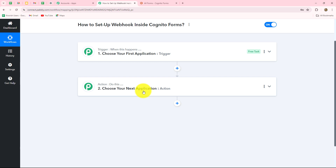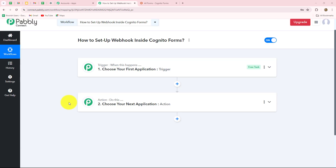For example, I want to set up the connection between Cognito Forms and Pably Connect. Whenever I receive a new form response through Cognito Forms, I want to transfer the response automatically towards another application, let's say Google Sheets. So I'm going to add Cognito Forms in my trigger and Google Sheets in my action. The action is following what the trigger commands — when the form is submitted, the data will be added in Google Sheets, otherwise not. Similarly, after creating the record in Google Sheets, I also want to send an email to my team members, so I'm going to add Gmail as well in my action step.